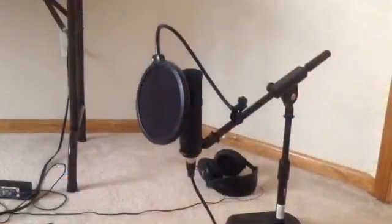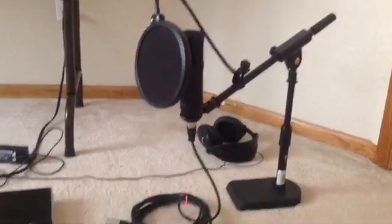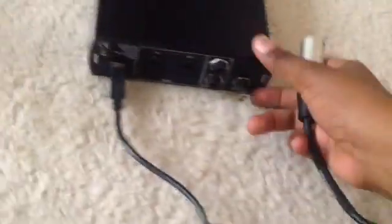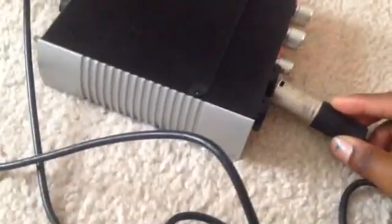Set up your mic and pop filter. Then plug in your input. I forgot what this is called, but you'll plug it into your left or right input.